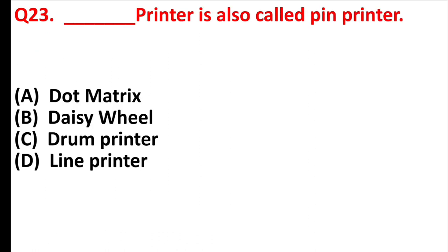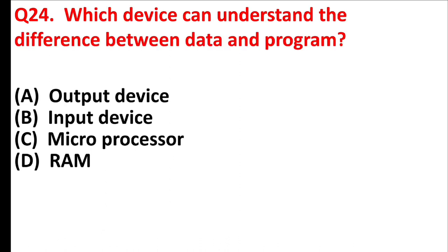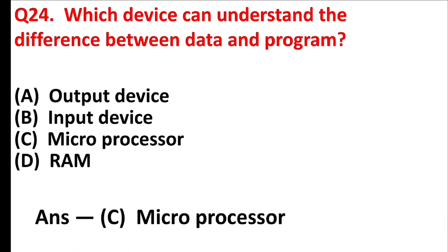Blank printer is also called pin printer. Answer is option A, dot matrix. Which device can understand the difference between data and program? Answer is option C, microprocessor.